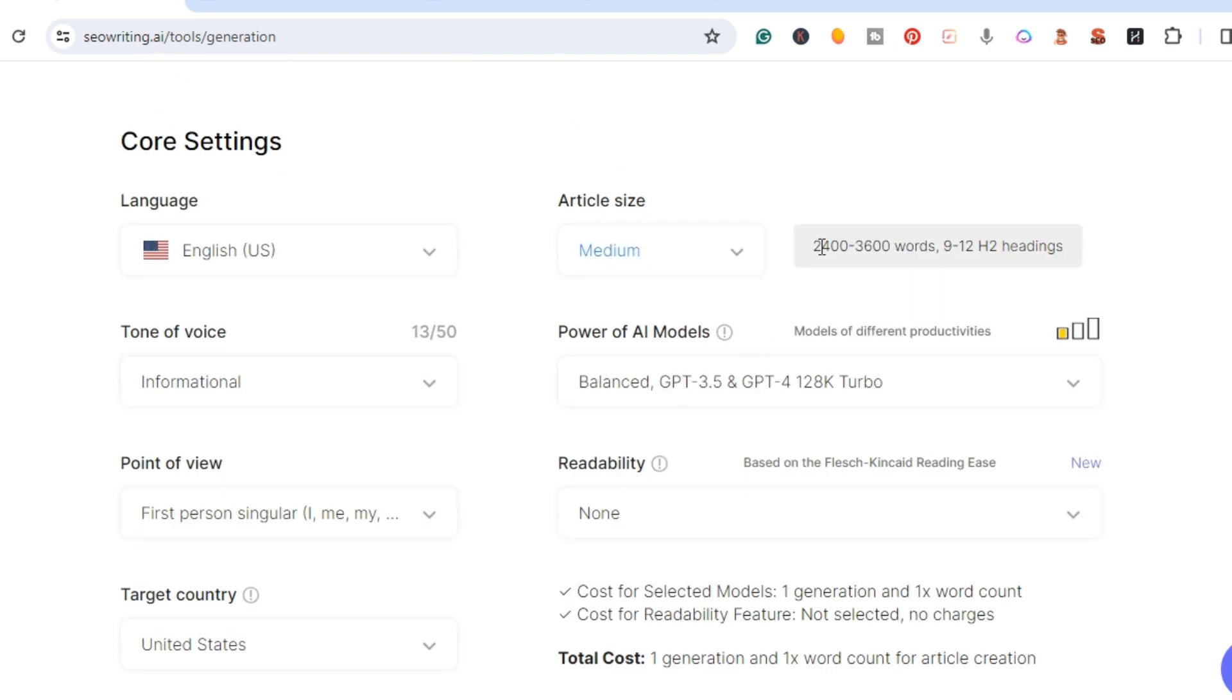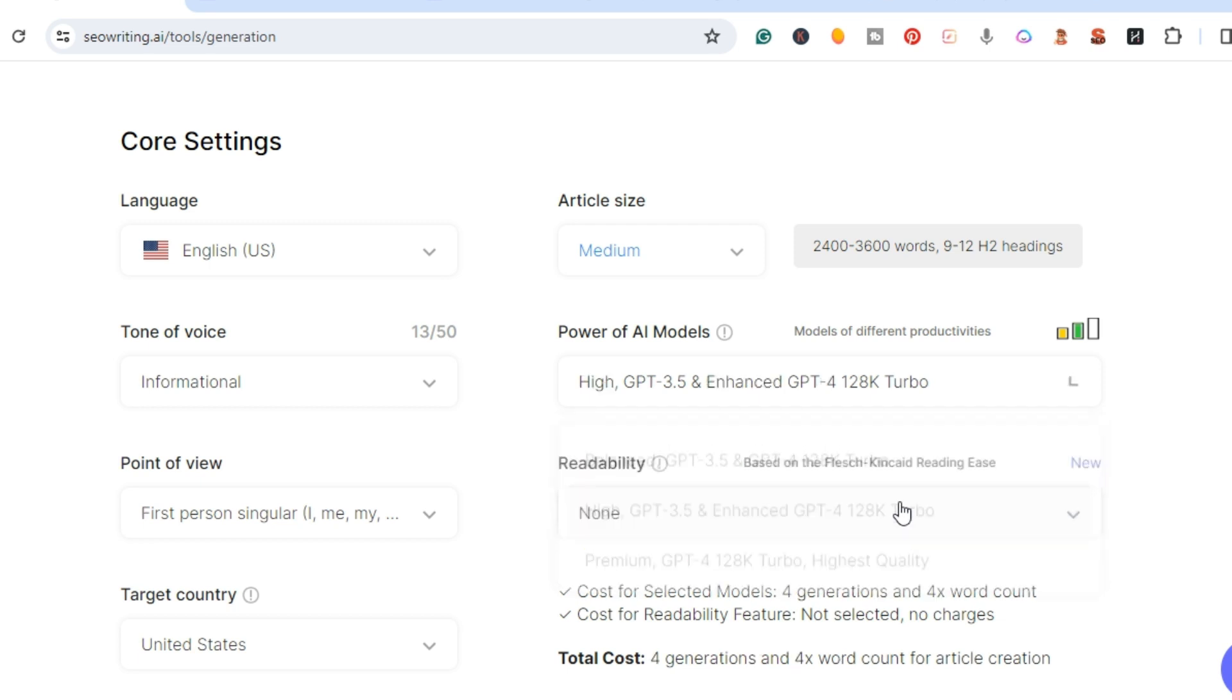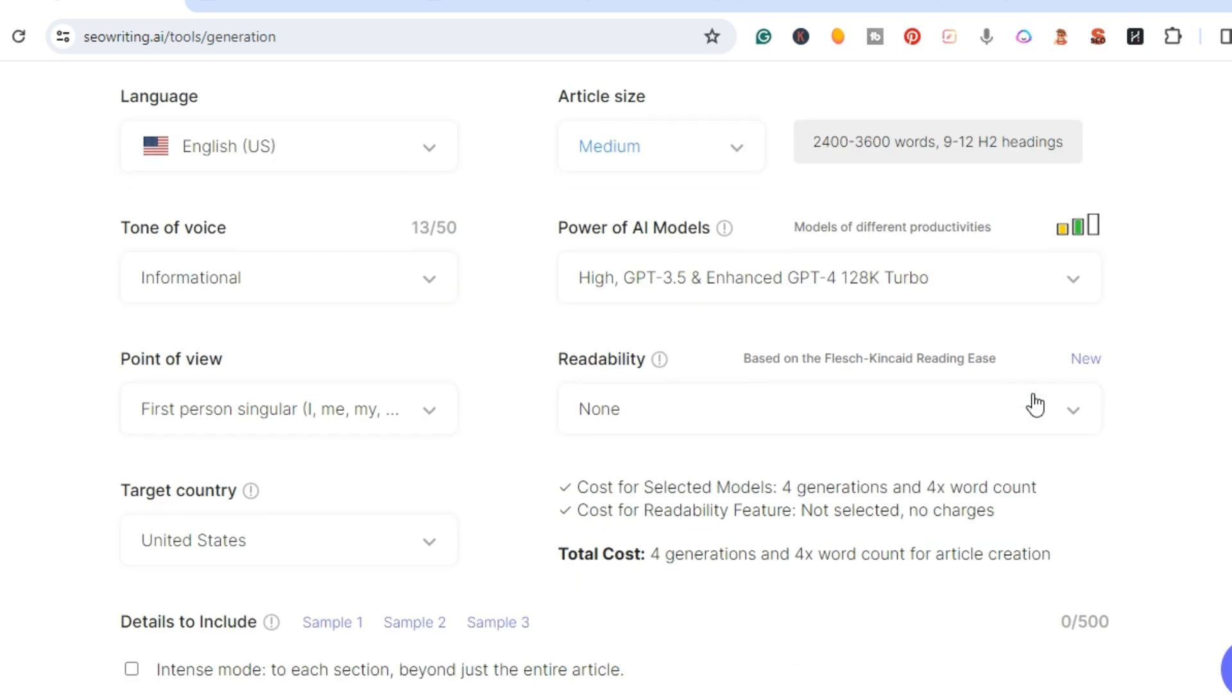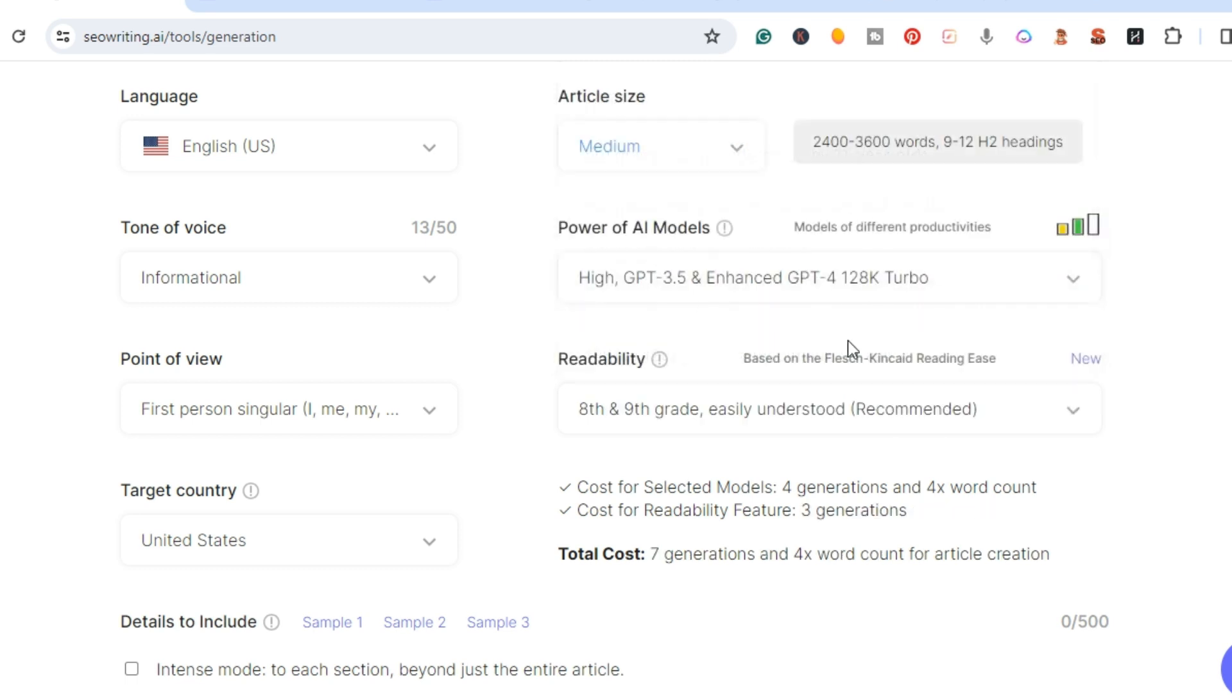Now these are, like I said, the changes. We're going to keep it medium - let's see if it creates an article from 2400 to 3600 words. Now we have the balance, high, and premium. We'll just go ahead and do the high. Then right here is the new readability, so I'm going to go ahead and keep it 8th to 9th grade easily understood.